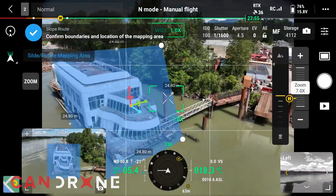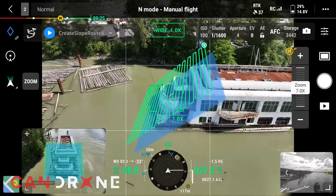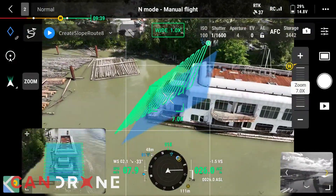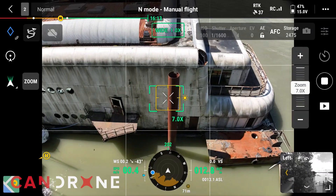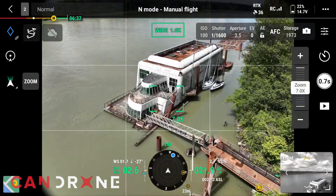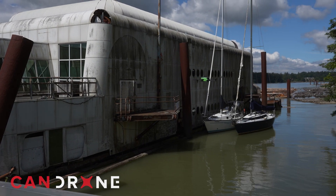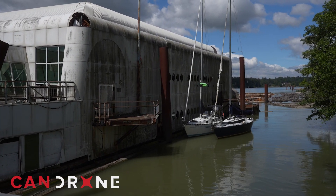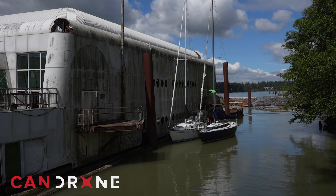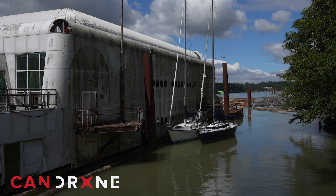To create this model, we broke the ship into four sections. Three sections we were able to automate using the slope route function, and one of the sides we had to fly manually because of the trees in the way. We're manually flying right now because it's pretty tight behind here — keeping a close eye on it, making sure we don't hit the trees behind it and the sailboats right in front of it.